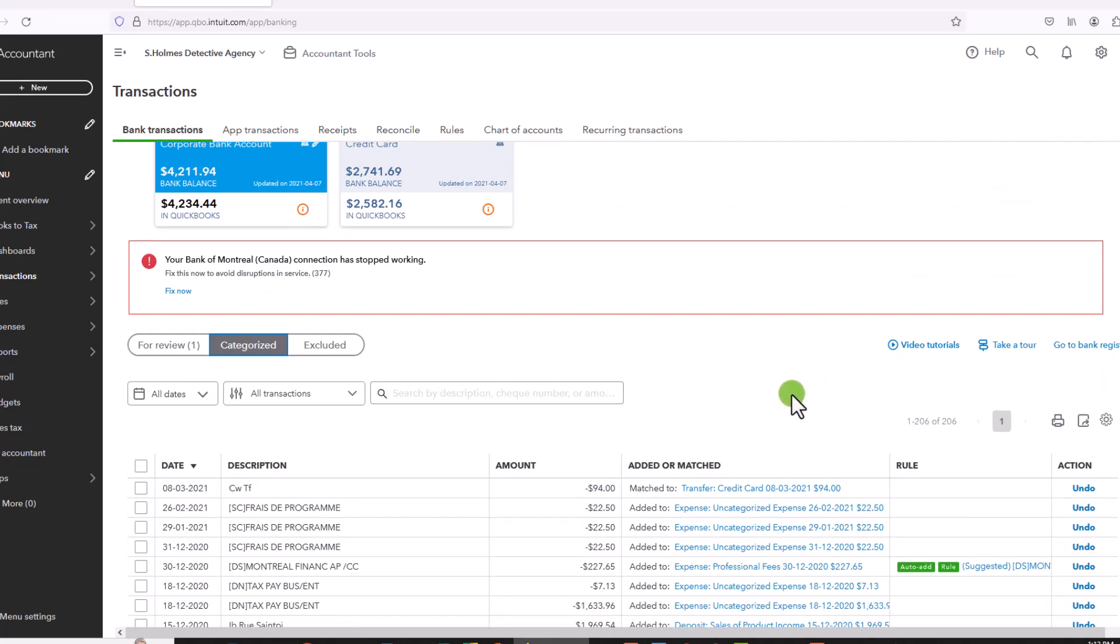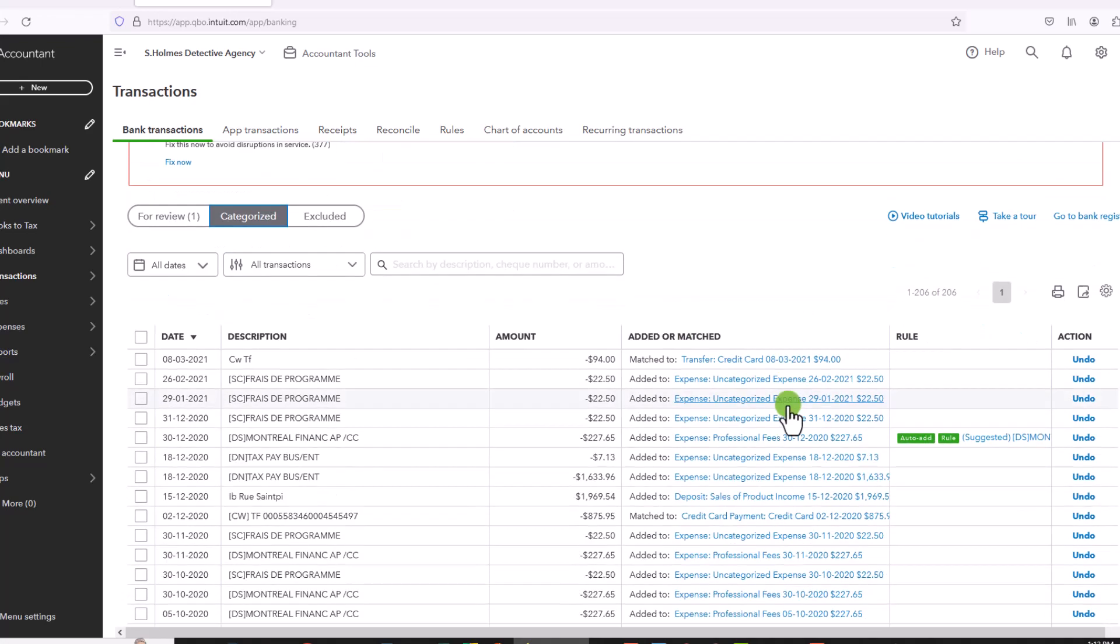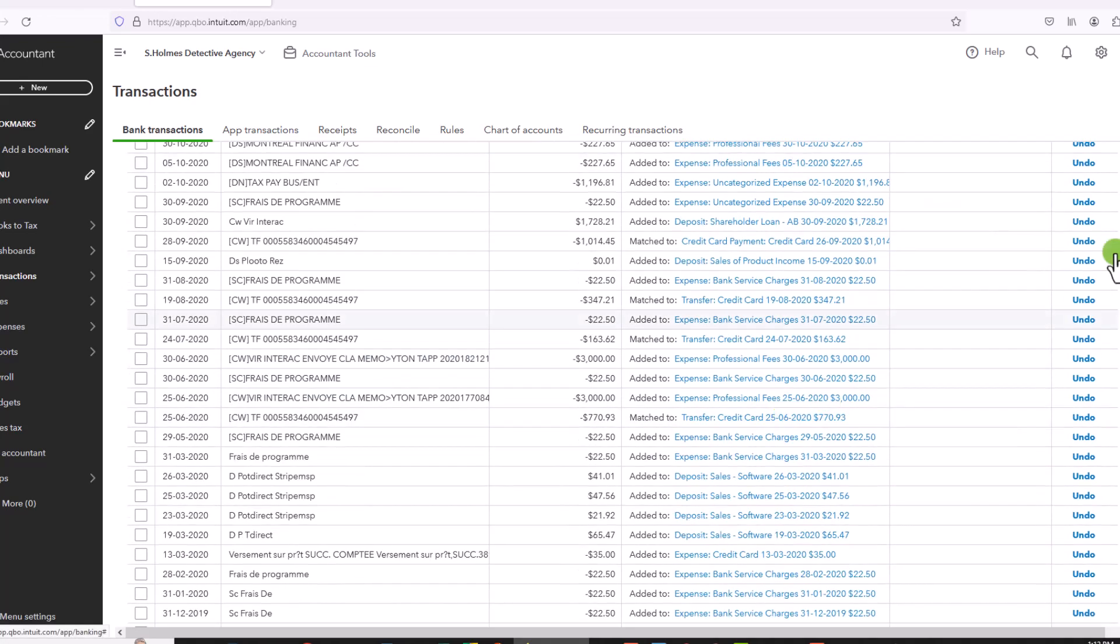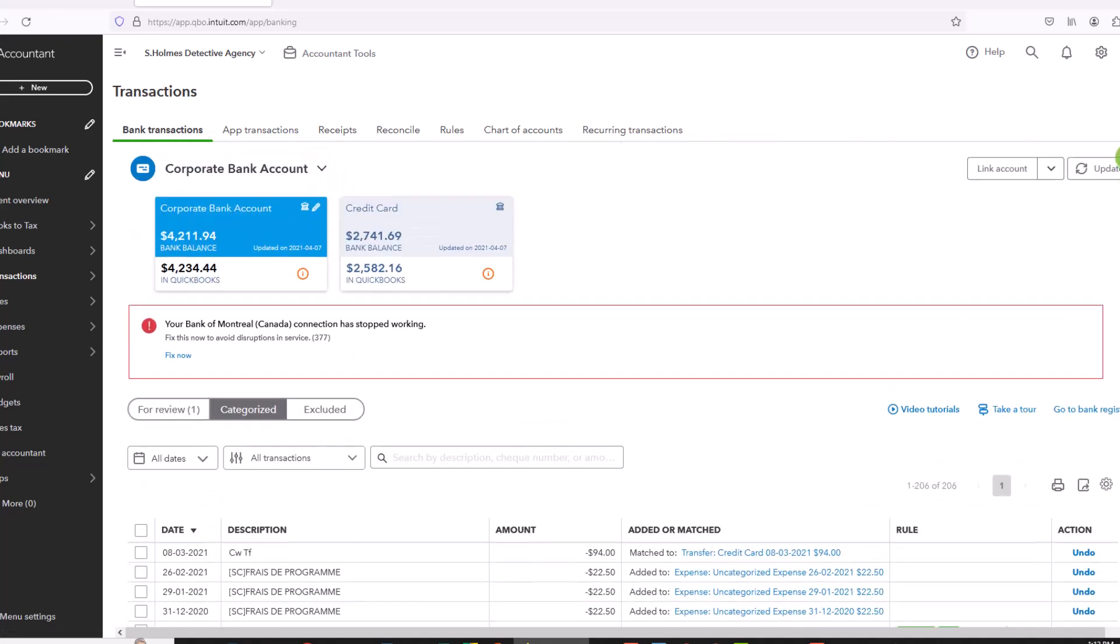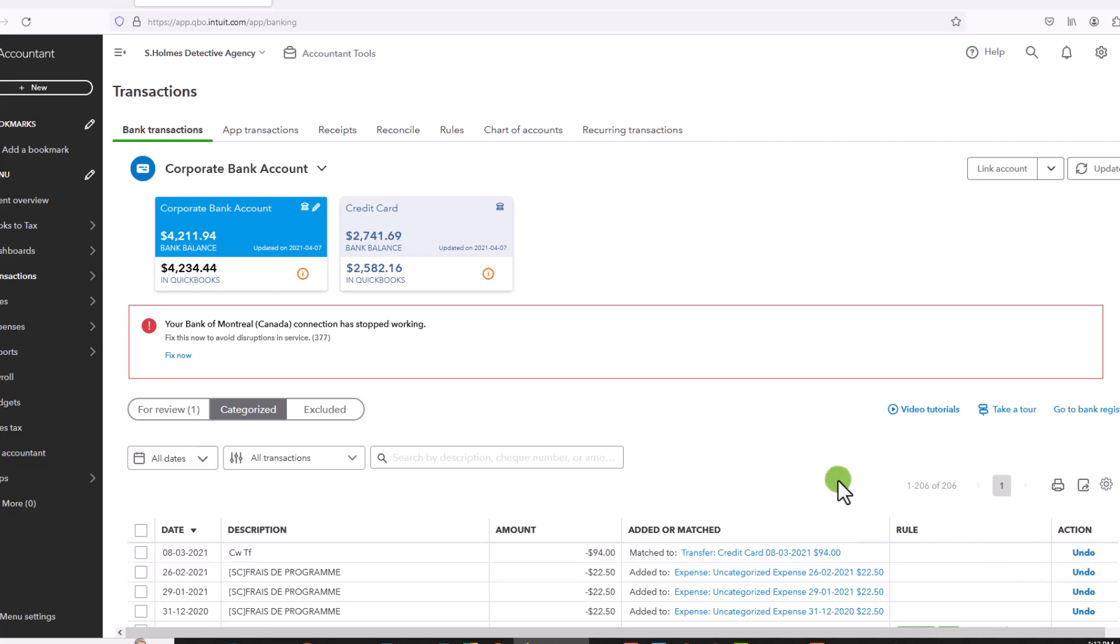You'll see I have 206 transactions that can be deleted. So in my case, I am actually completely overwriting this file, so I want to delete all of the transactions. This is a two-step process. The first thing we're going to do is undo all of these transactions and then they will go back to the for review section and from there we will delete them permanently.